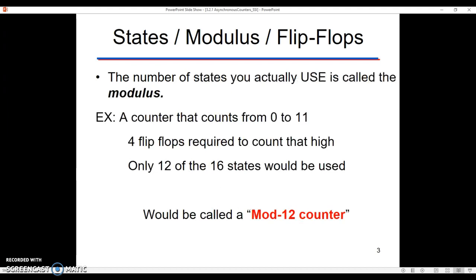Now, modulus means if we want to only use a certain number of those states. So, for example, instead of counting all the way up to 15, maybe I only want to count up to 11. If I wanted to only use those states, this is where we start to use the word modulus. So a counter that counts from 0 to 11 would require 4 flip-flops in order to go that high because 3 flip-flops can only get up to the number 7. Out of those 16 states that you would have available for 4 flip-flops, you would want to use 1 through 11, and then 0 would be the 12 states. So of those 12 states, we would call that a mod 12 counter. That's just vocab.